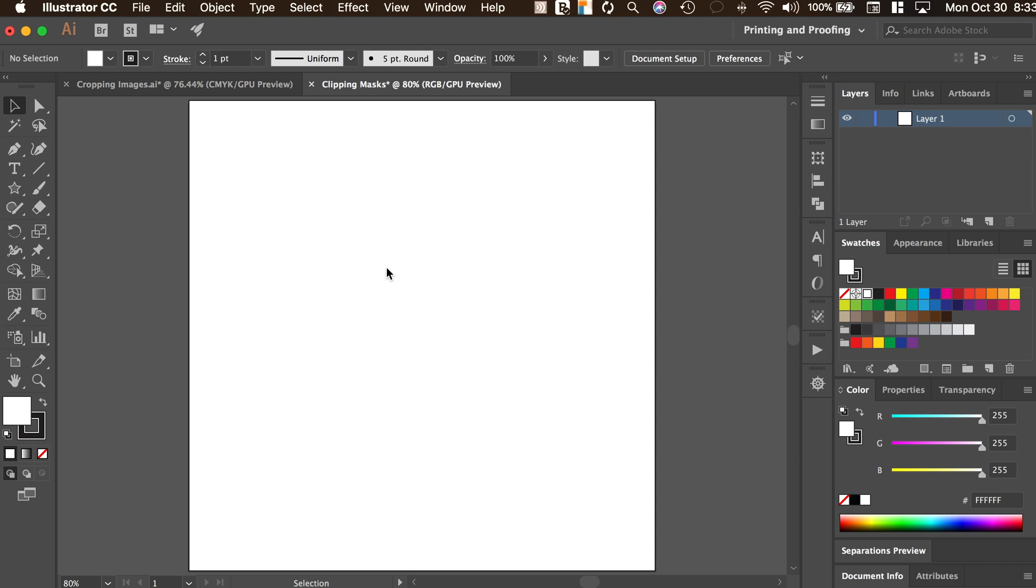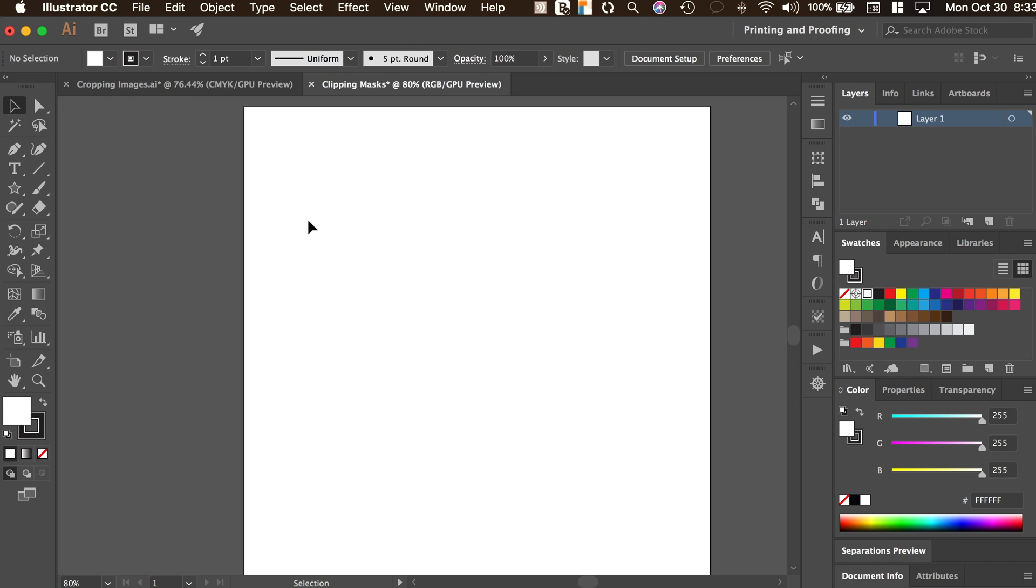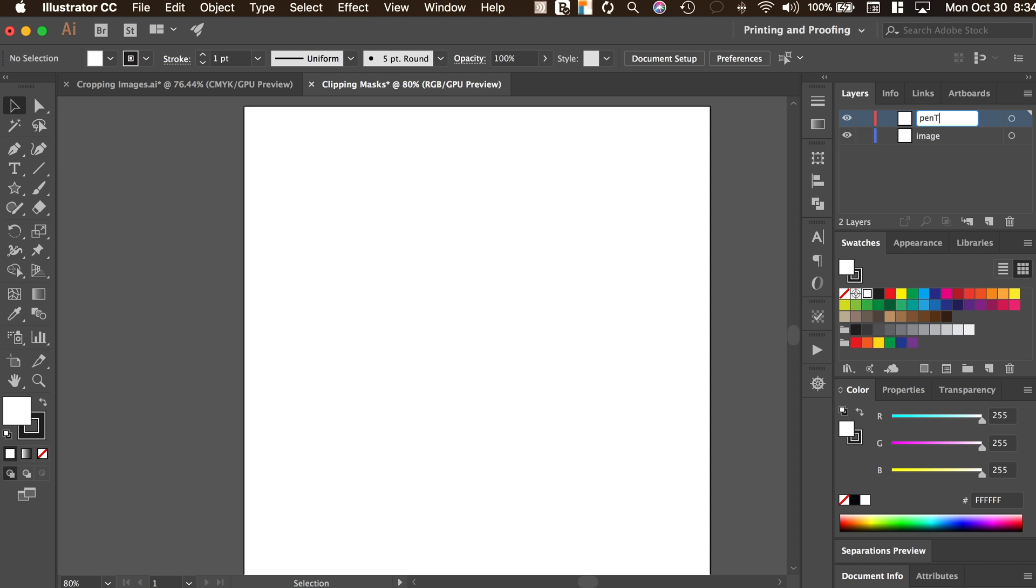First thing we want to do is set up our environment to work in. You'll notice that I have just a square artboard on the screen and then I have one layer. I'm going to create a second layer. I'll name my first one image and then the top layer I'll just name pen tool.